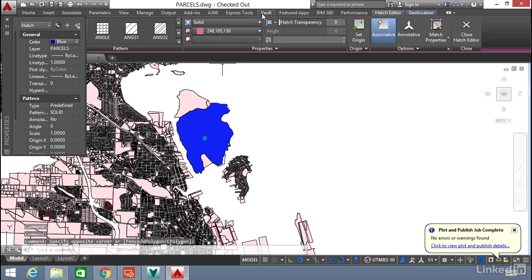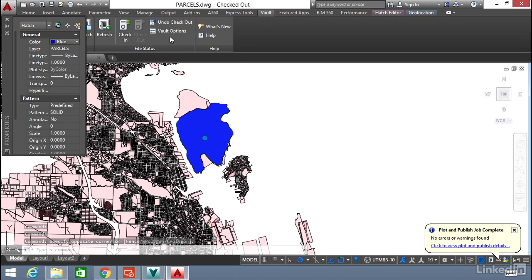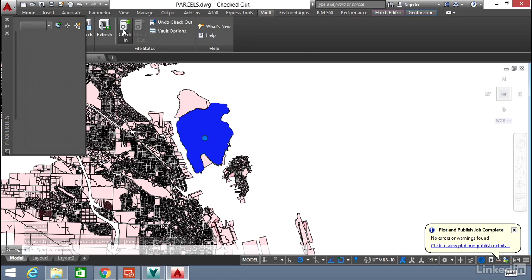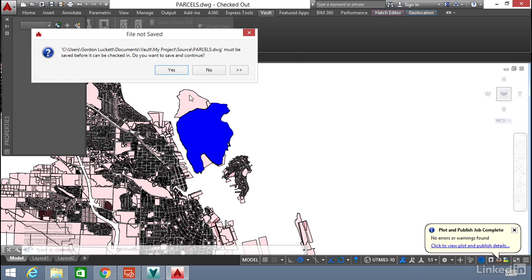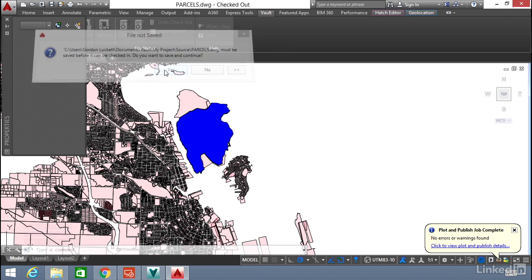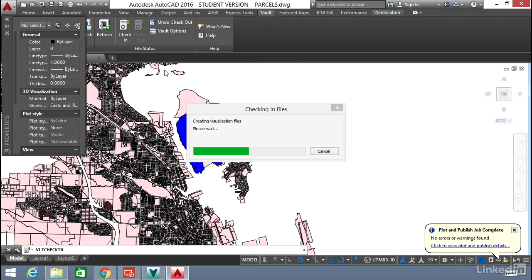And then we'll pick on the Vault and we're going to check it back in. Click OK. It'll upload it. Yes, we'll save and continue.